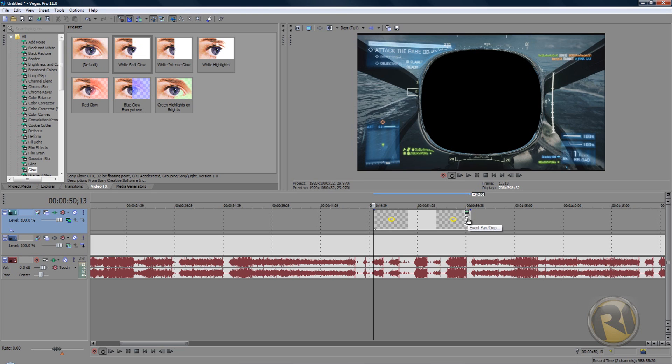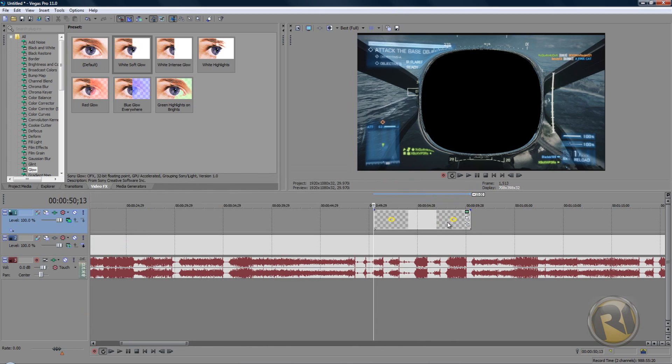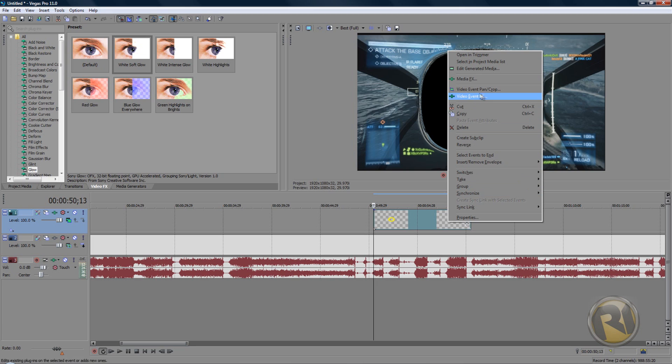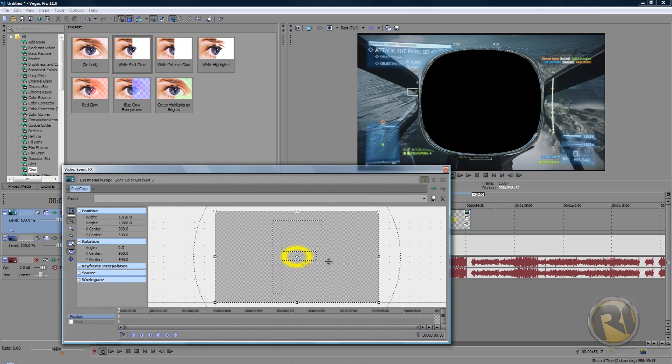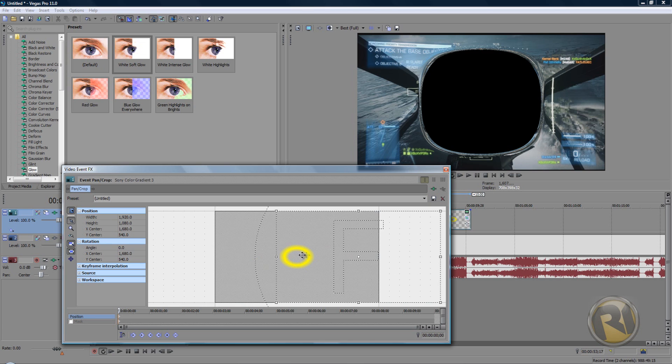If you can't see it still, then right click and there is video Event Pan Crop. Anyways, just click on it. There you go, the window pops up here.